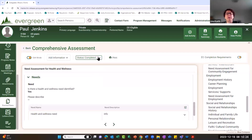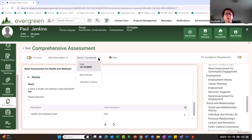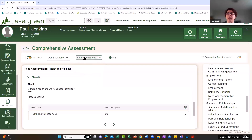From the comp assessment, we moved into the PCP. Once the comp assessment is completed, it gets reviewed by the DD waiver manager, who updates the status and moves forward. For your exercises, stop at completed — do not go further.